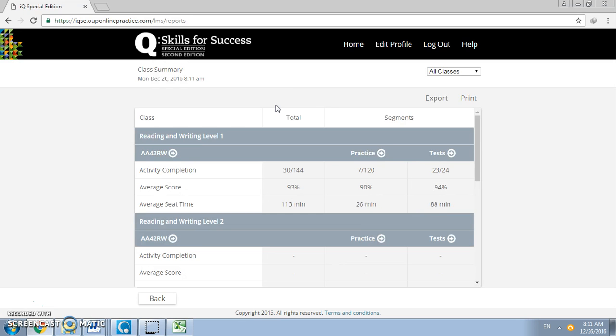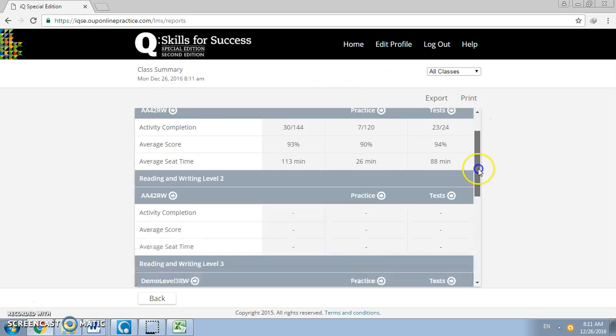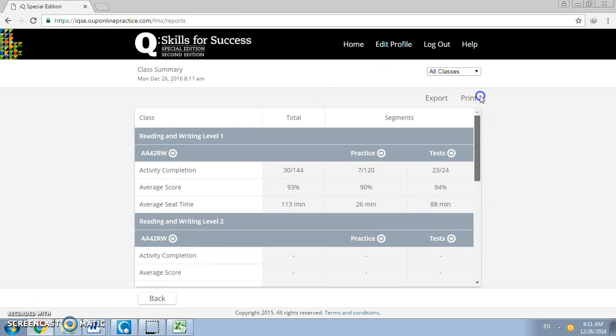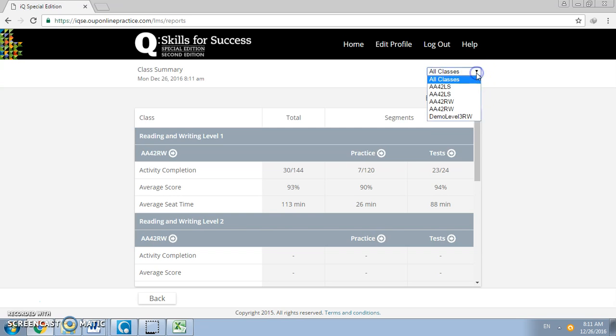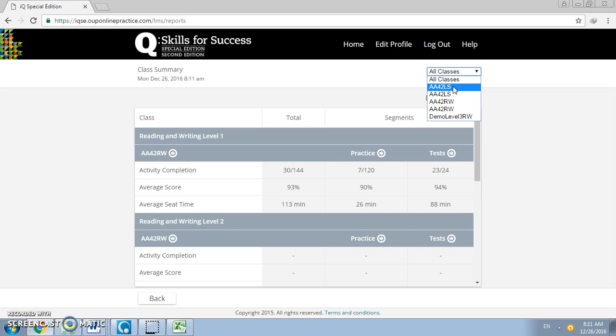You will get the following screen. What you need to do is next click on your class section at the top right corner. Remember you have to do this once for listening and speaking as well as for reading and writing.